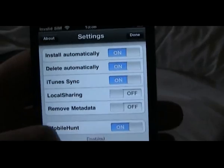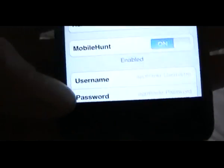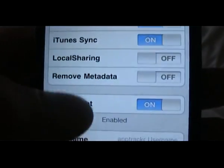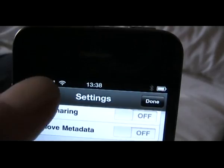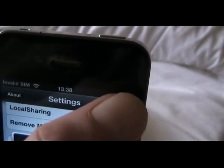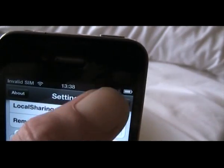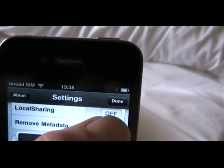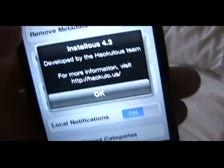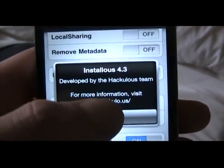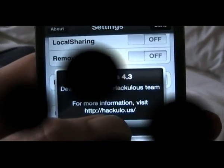So that's it guys — that's Instalous running and working, that's your cracked app store and how to get free applications on your iPhone, iPad or iPod. Thanks guys.